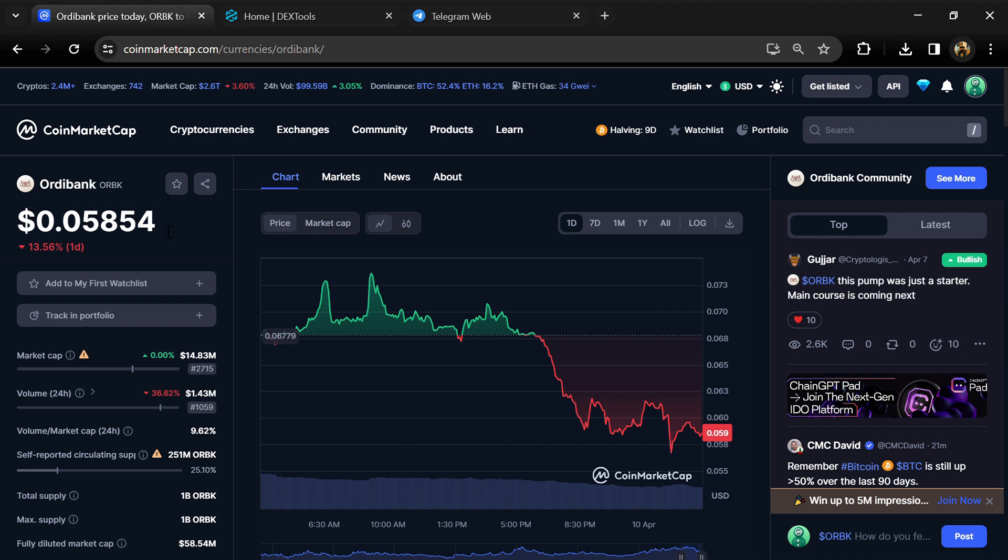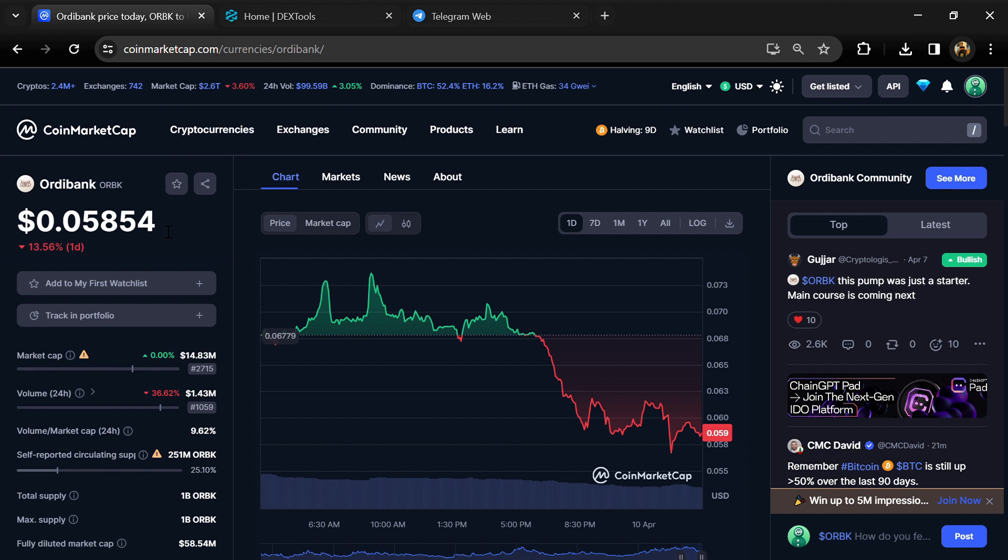Hello guys, today I am going to tell you about whether Ordibank token is legit or scam. Before we start the video, let's share my legal disclaimer. None of the information given in this video should be taken as financial advice. Please make your investment according to your own research.